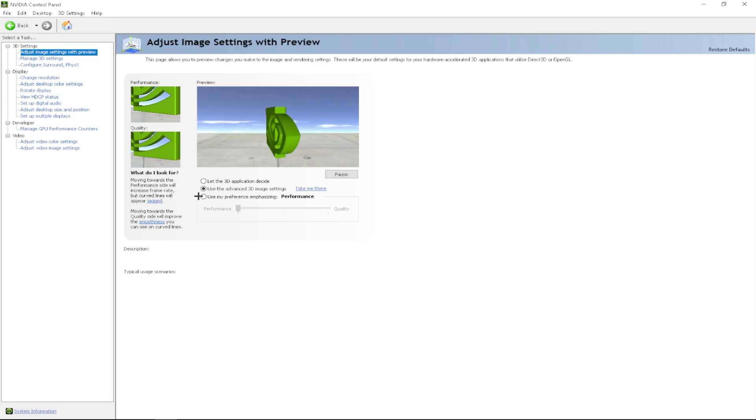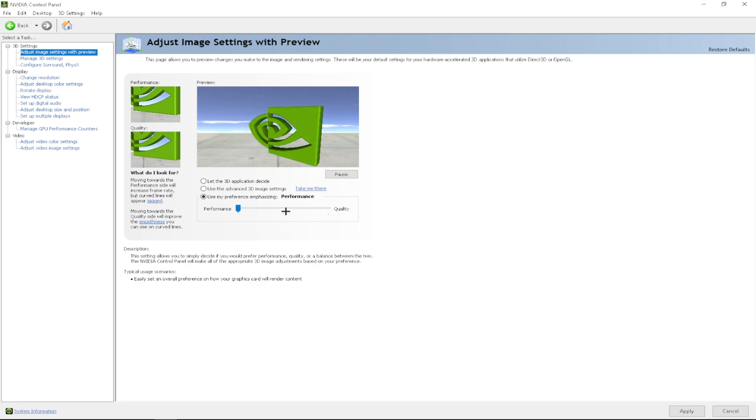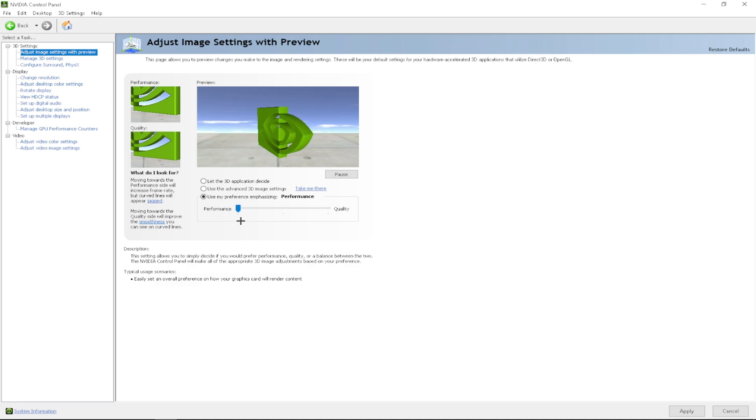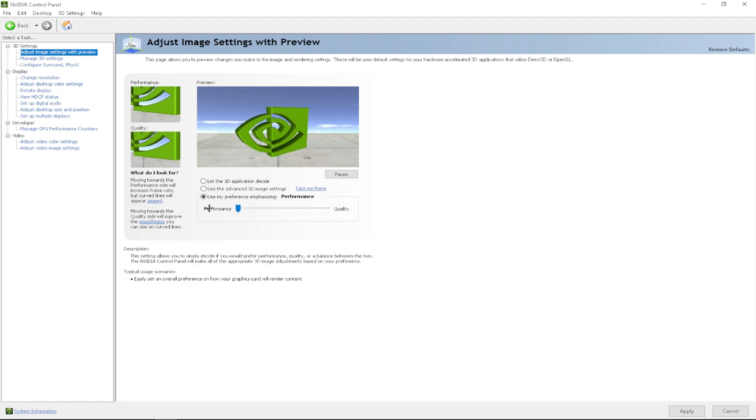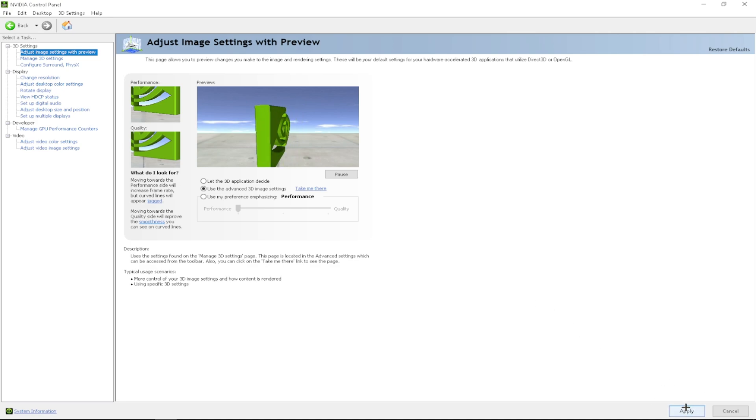You want to click on use my preference emphasizing. I believe it will be automatically ticked to either balanced or quality. Whichever one it is ticked to, you just want to slide it left all the way down to performance. Then you want to click apply. After that, you want to go back to using the advanced 3D image settings and then you click apply again.